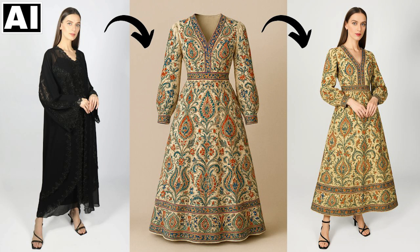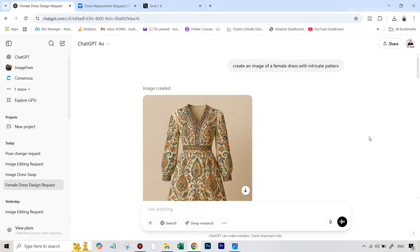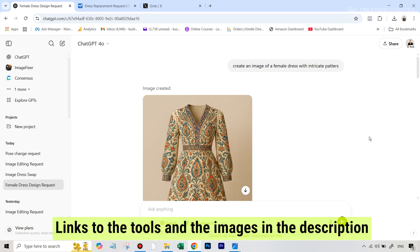It's going to be a short tutorial because to be frank, it has made it so easy that there's nothing really to explain here. We'll also be seeing how its competitors Gemini AI and Grok AI fare at this particular task. The links to all the tools as well as the images that we will be using have been given in the description.